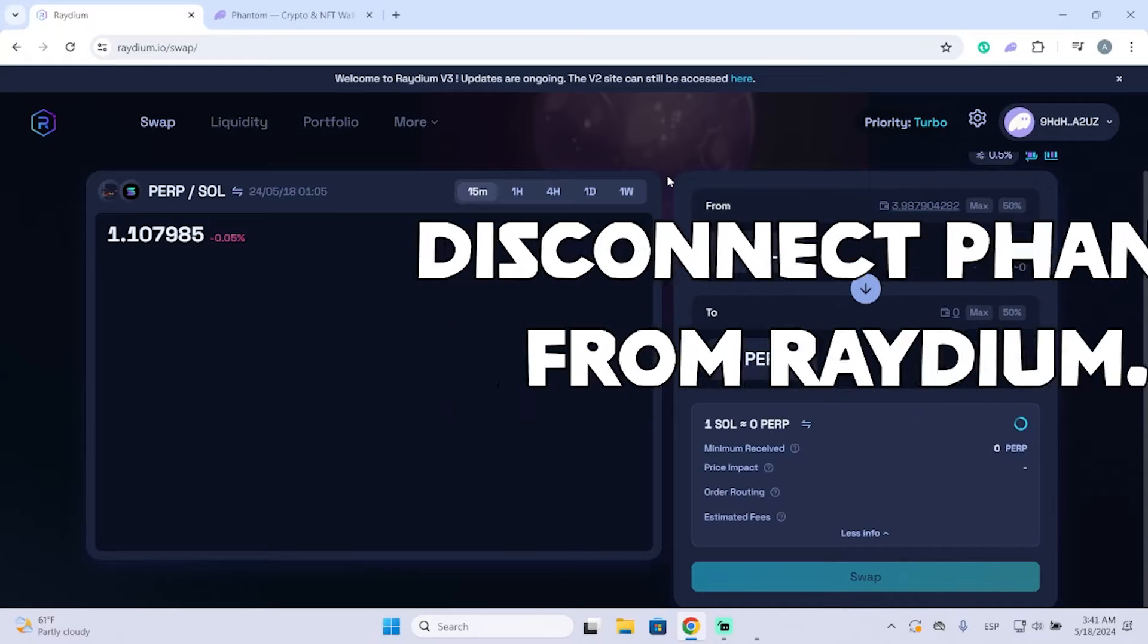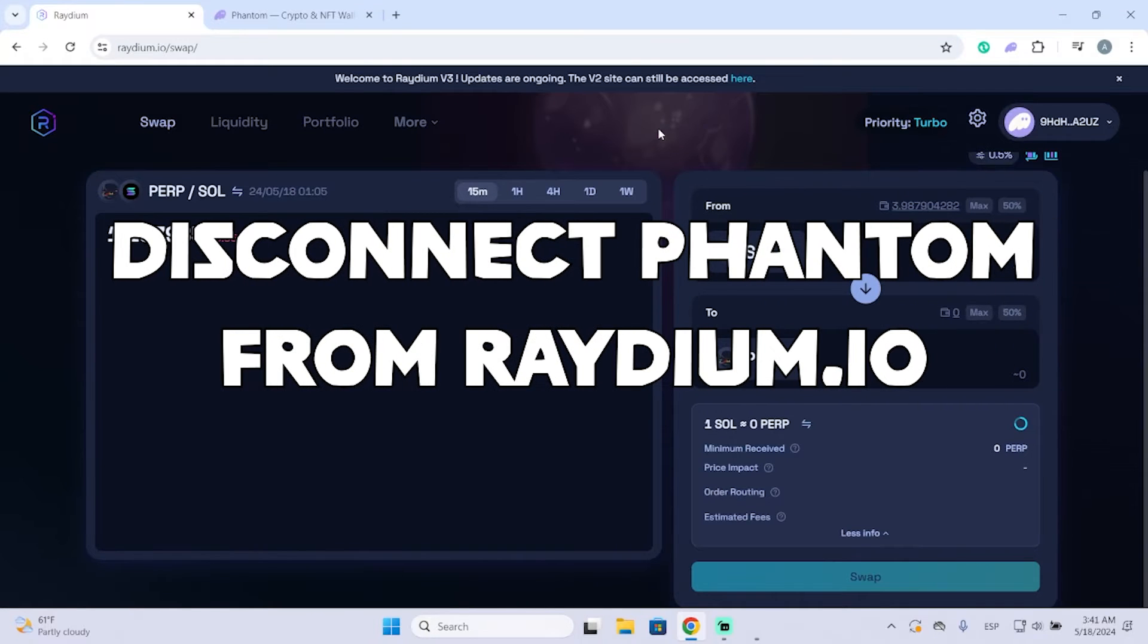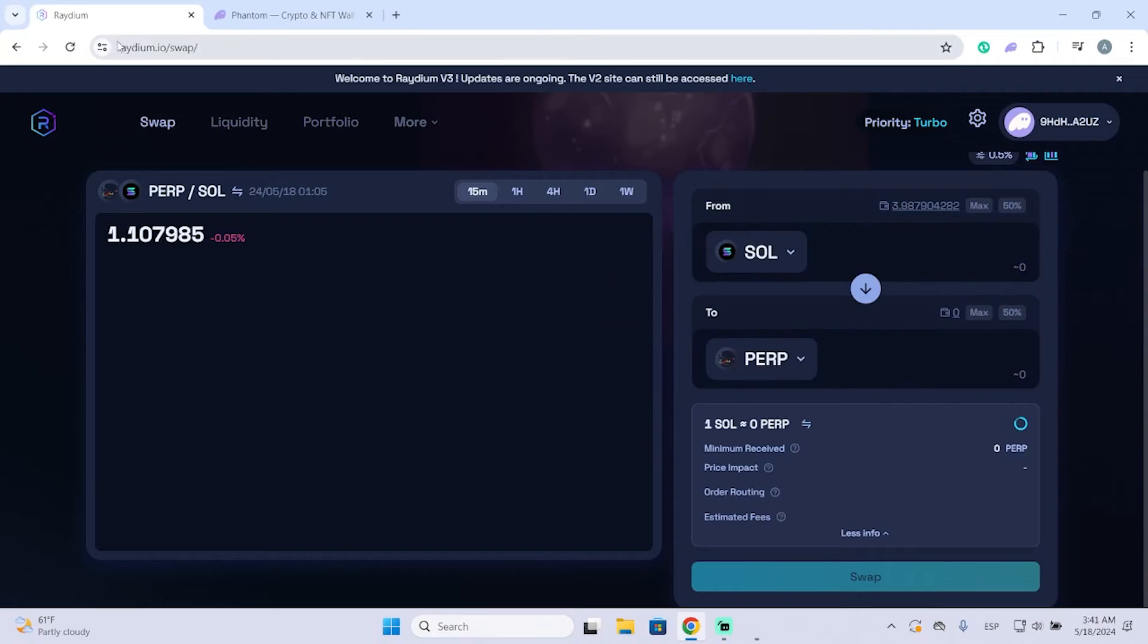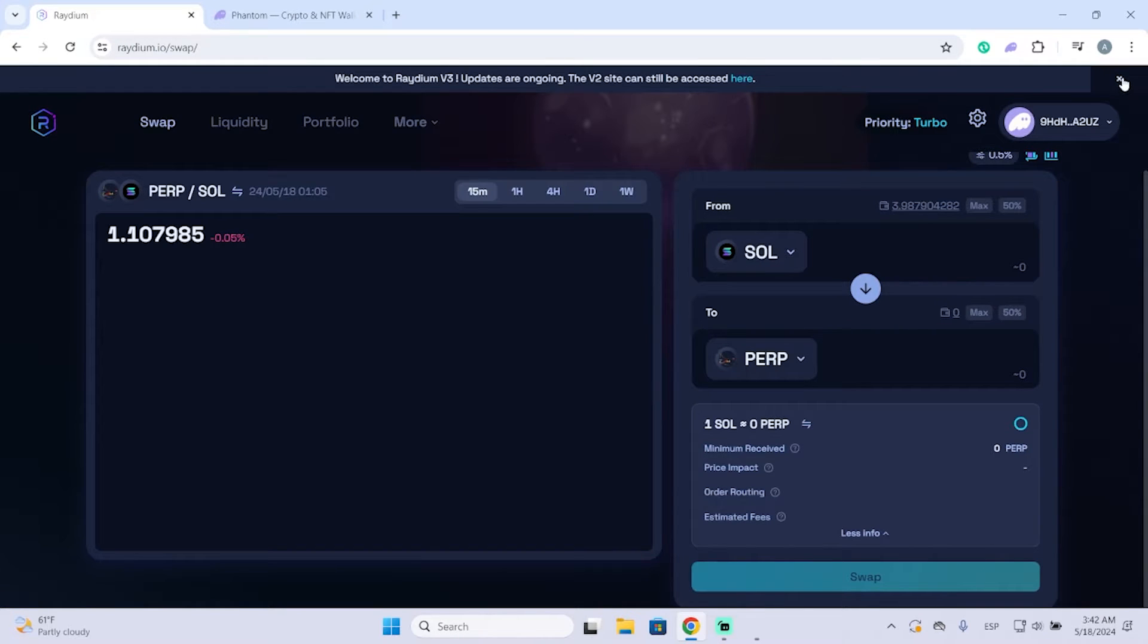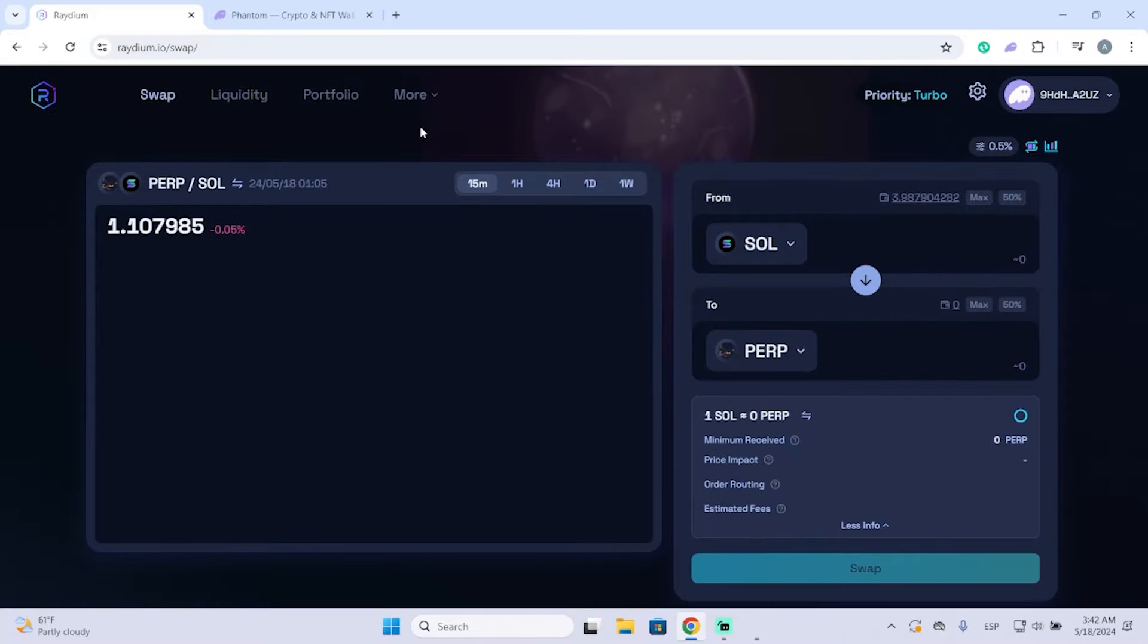Hey guys, in today's video I'm going to show you how you can disconnect your Phantom wallet from Radium. If you want to keep your wallet safe, it's important to disconnect your wallet from any website where you have it connected.